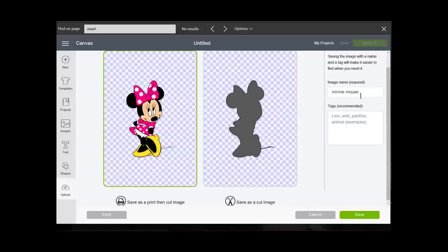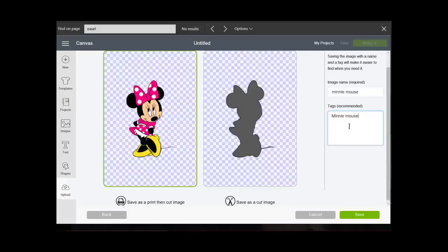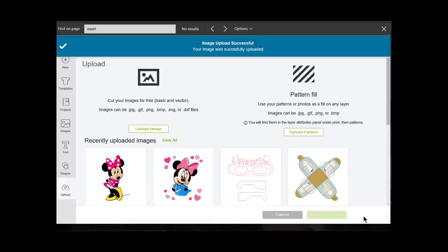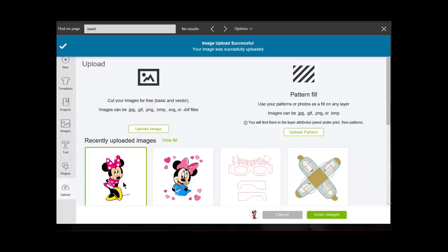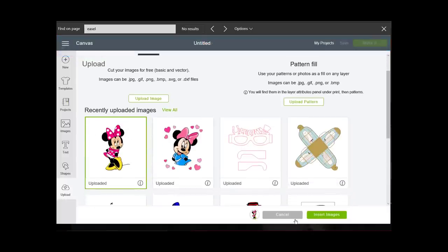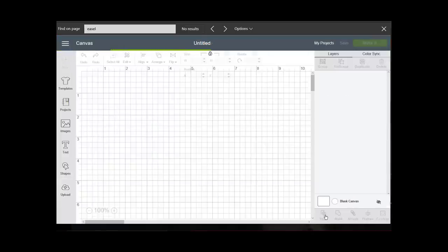It's named Minnie Mouse. I'm going to put some tags in here: Minnie and Valentine. Say save. Here it is saved.